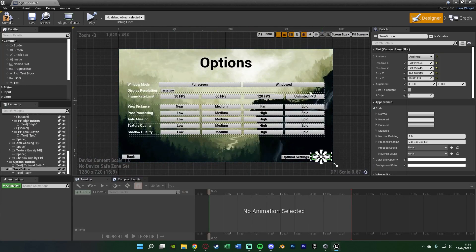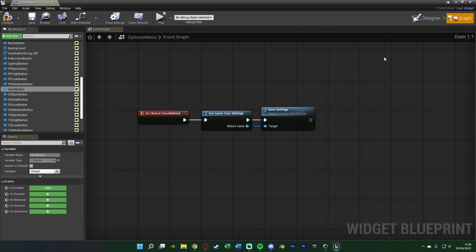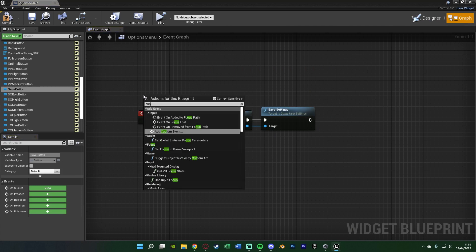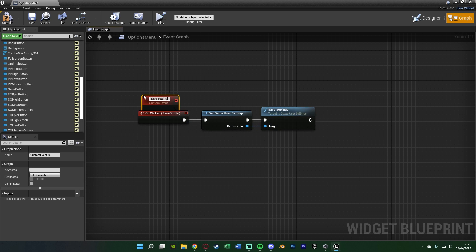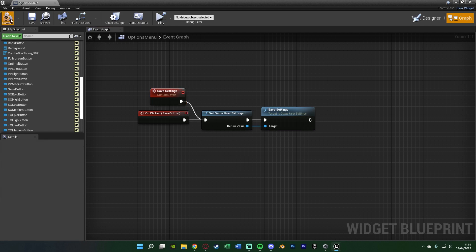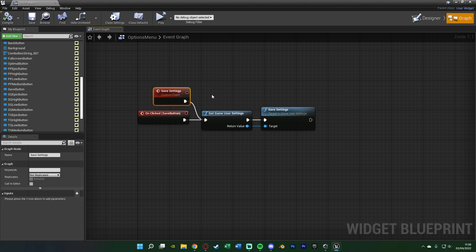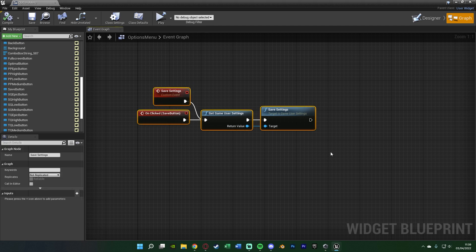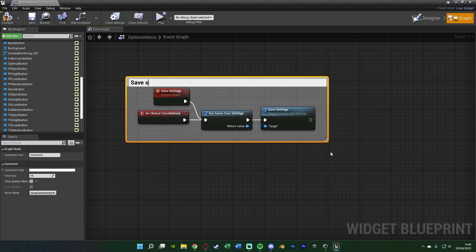If you have your own options which aren't in the Game User Settings, you'll want to create a Save Game and set up saving that way — I do have other videos on that as well. But since we're using Game User Settings, this is all we need. I'm also going to right-click, add a custom event, naming it 'Save Settings', and connect it into the Game User Settings node. I always like to add a custom event so we can call save externally as well. I'll select all this, press C to comment it, naming the comment 'Save Settings'.